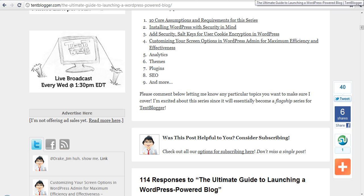Some of the things he's talking about in this series: installing WordPress, adding security, transferring your blog posts across from other platforms like Blogger and WordPress.com. It's going to cover analytics, themes, plugins, SEO, and all these things that come together to form a blog.